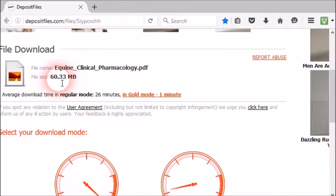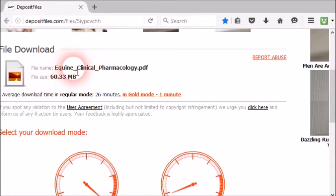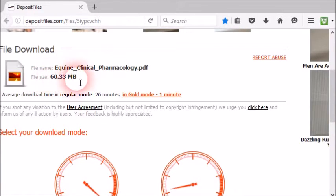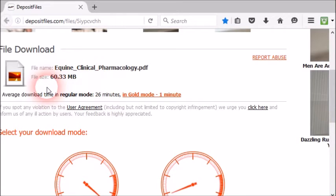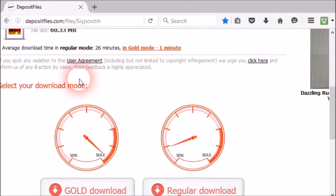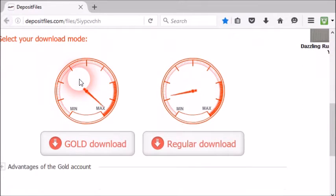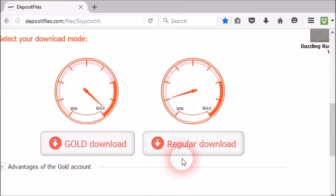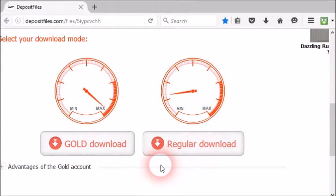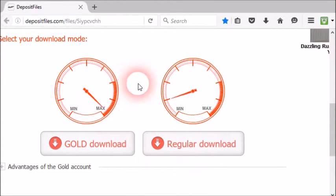First, you select your deposit files link. Here you can see the deposit files site. As an example, I have selected an ebook named Equine Pharmacology. Here you can see the file is available.